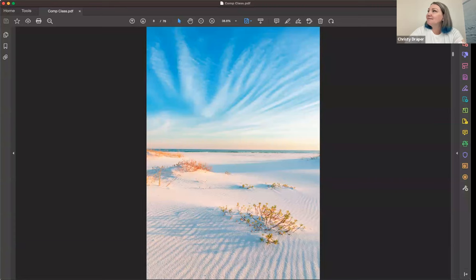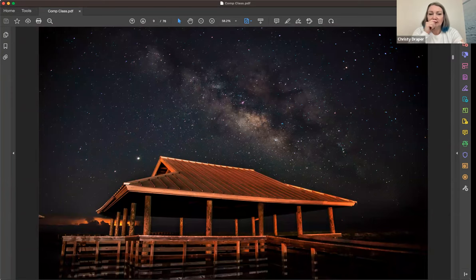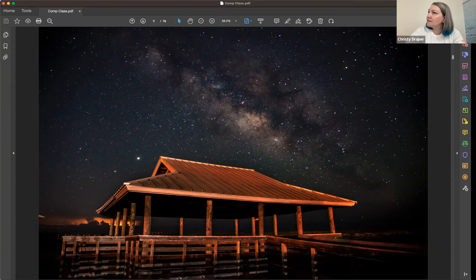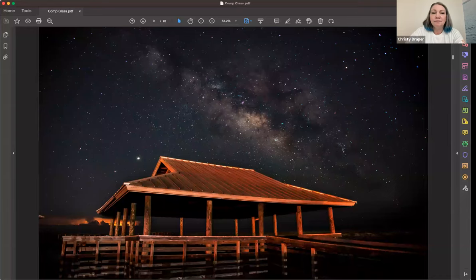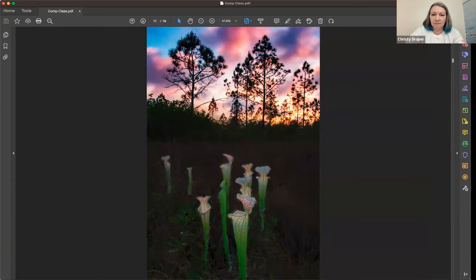Moving to foreground emphasis — it's always nice to have a foreground; it anchors the photo. For this Milky Way shot I used the pavilion as a foreground element — it's a big foreground, but it is a foreground. And these pitcher plants again serve as foreground interest, giving you something to focus on before your eye moves into the background.